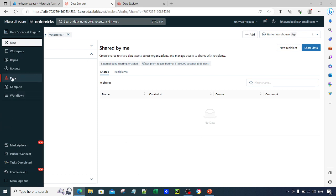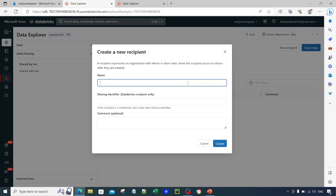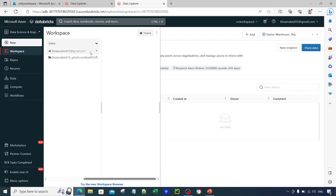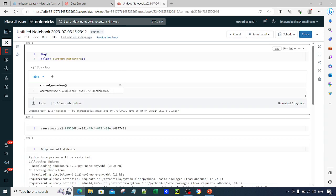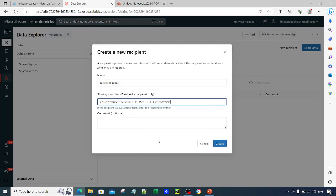If you go to the left-hand side to the data tab and go to the Delta Sharing option, you will see there is an option of new recipient. Click on new recipient and provide the recipient name — for example, recipient_name. There must be an identifier unique to that particular recipient. Since my recipient is a Databricks workspace, I go to that workspace and run the command 'SELECT current_metastore' to get the Metastore ID. Copy that Metastore ID, paste it as the sharing identifier, and hit create.